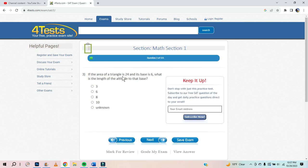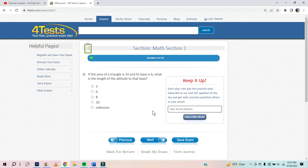If the area of a triangle is 24 and the base is 6, what is the length of the altitude to the base? So you got a base of 6 times another number. The area of a triangle is half the base times height. So 6 times something equals 48. 6 times 8 is 48. There you go.